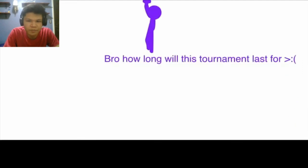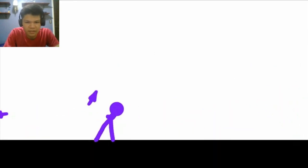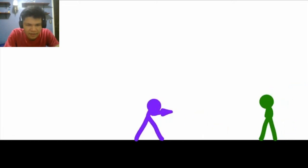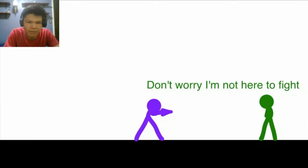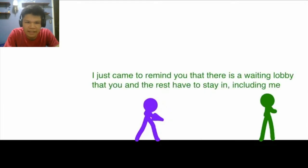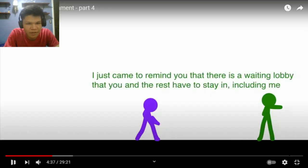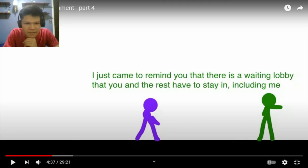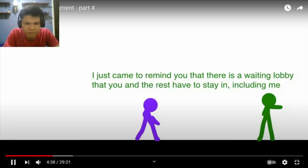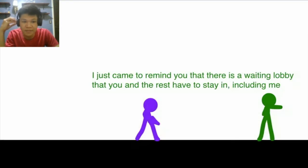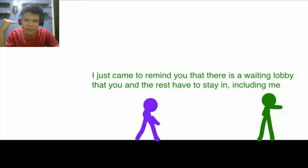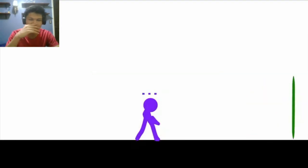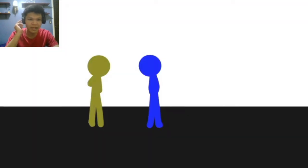Bro. Okay, without purple, it's still alive. Bro, how long will this tournament last for? Bro. Man, you need to work on your fighting skills. You be trash. Don't worry, I'm not here to fight. I just came to remind you that there is a waiting lobby that you and the rest have to stay in, including me. This music? Non-copyrighted music? Or sounds. Yeah, it's pretty lit.